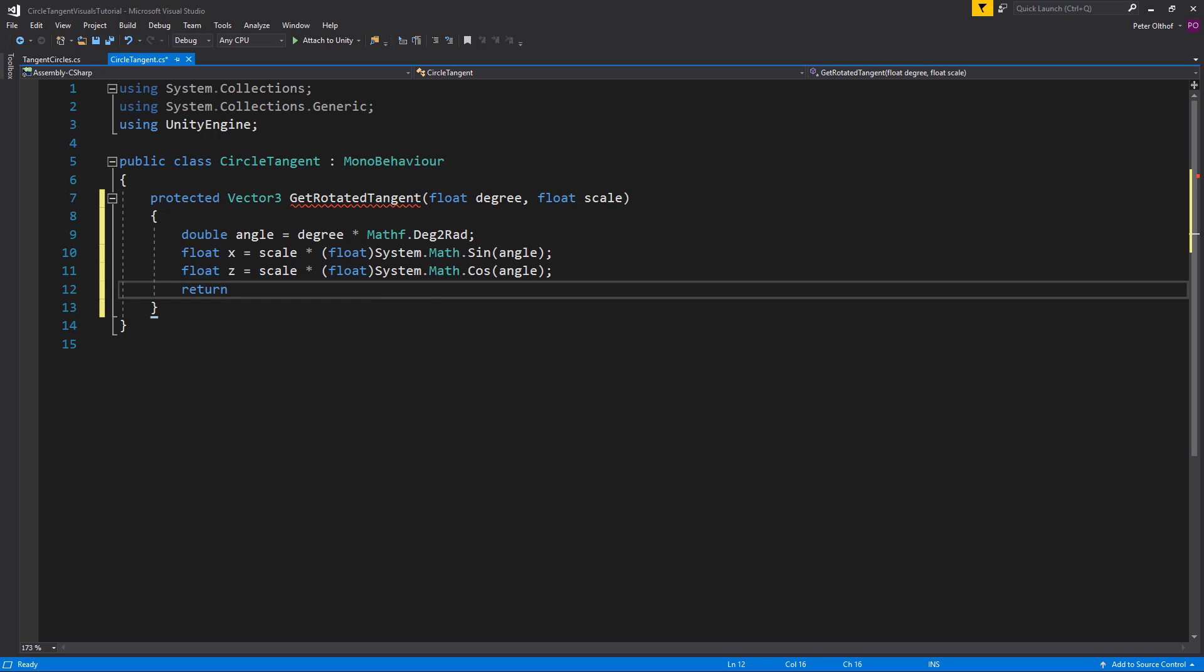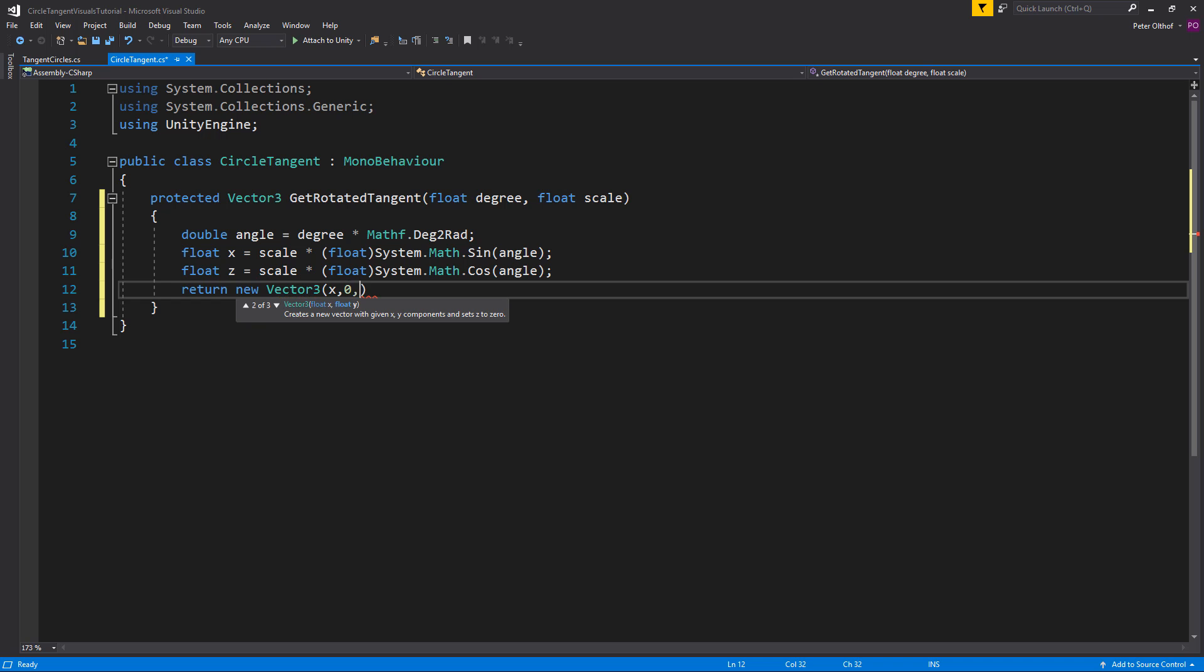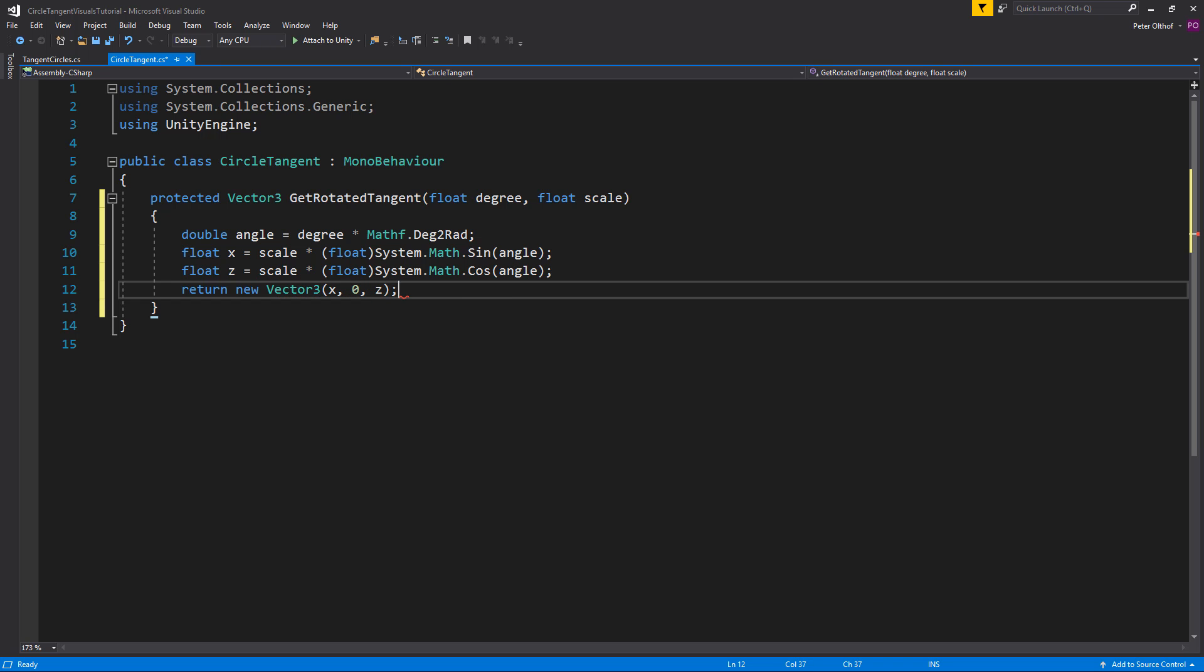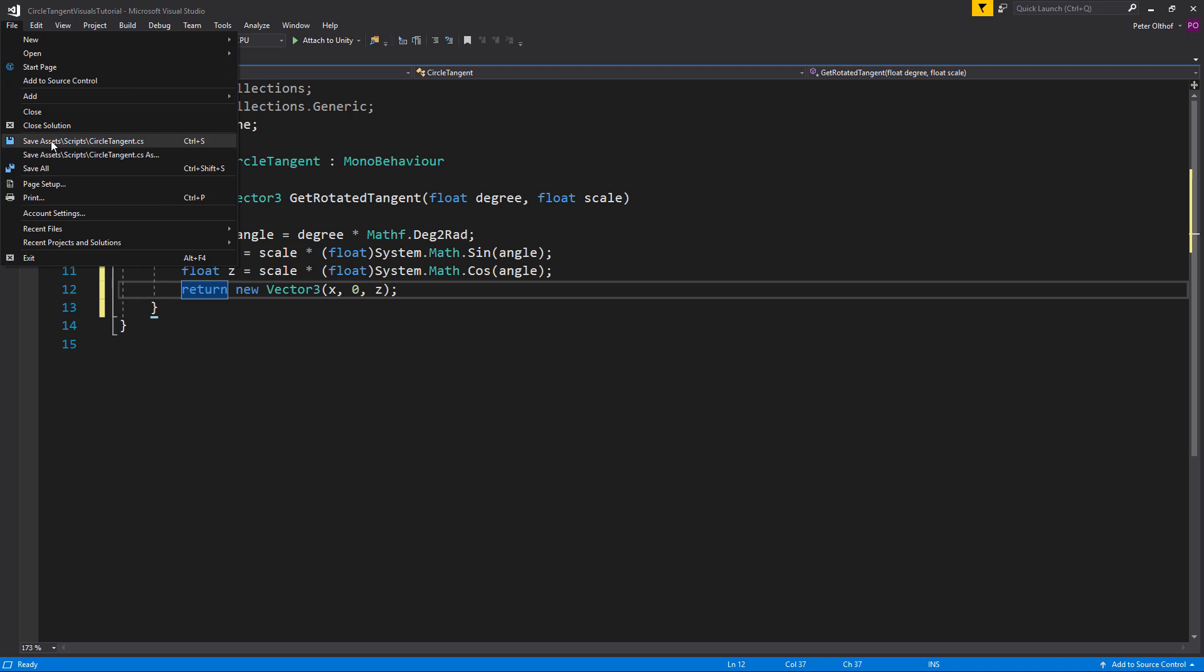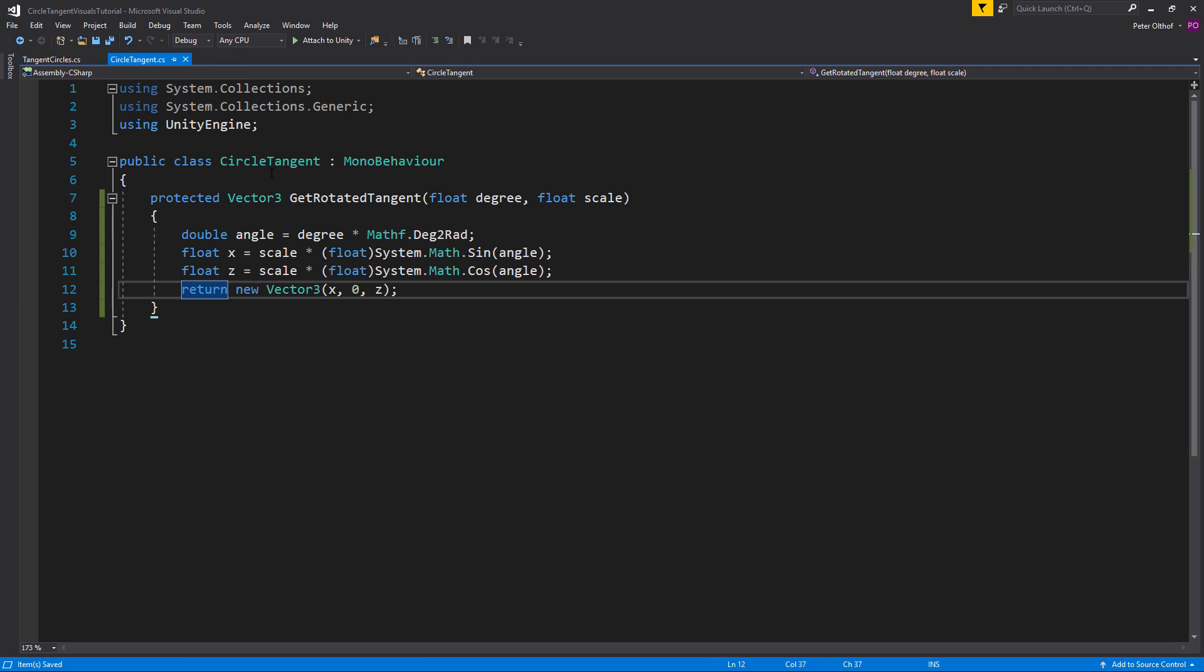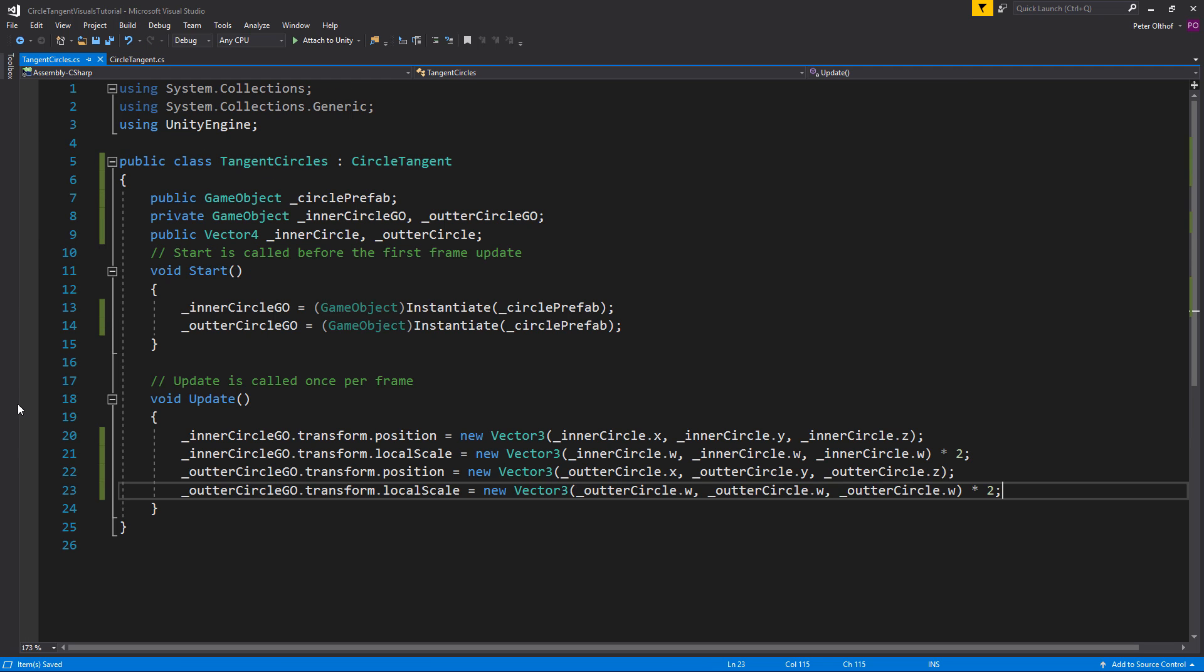And now we can simply return this as a Vector3. So we'll say return a new Vector3 of x, 0, z. Now let's save the script and implement it into the tangent circles.